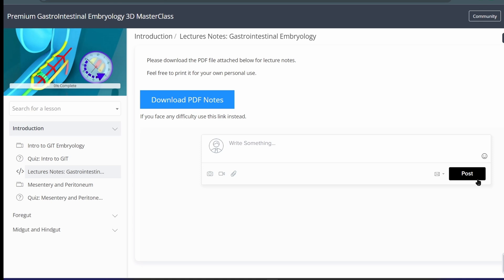So there might be a slight hike in the price. So if you are planning to buy the GIT embryology course, please do that sooner as there will be a little price hike soon.